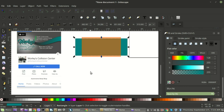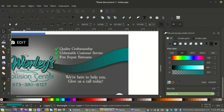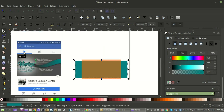Every Facebook page has a cover photo, and it's like a billboard. You can just throw a photo up, or you can actually design something that has a call to action and different elements like that.